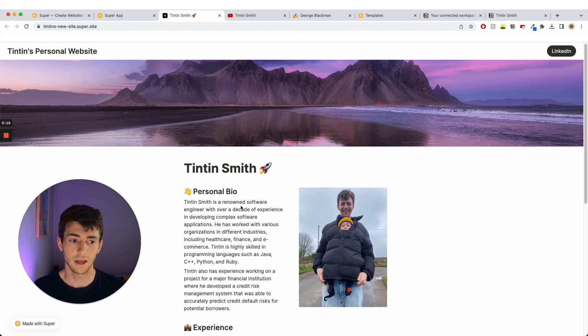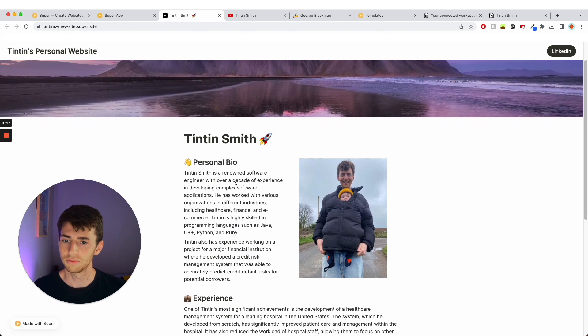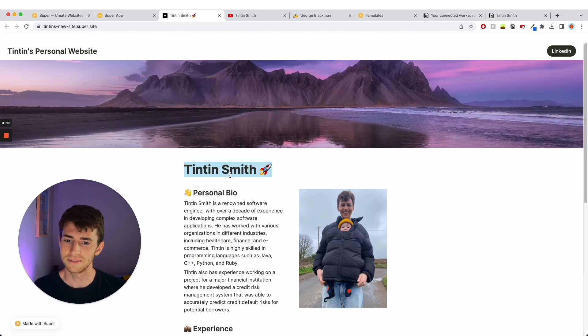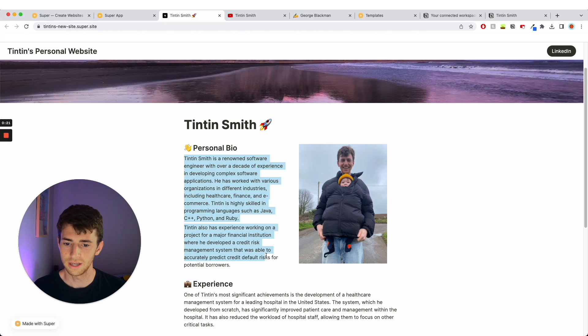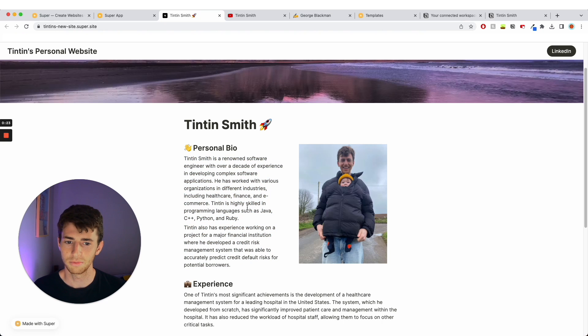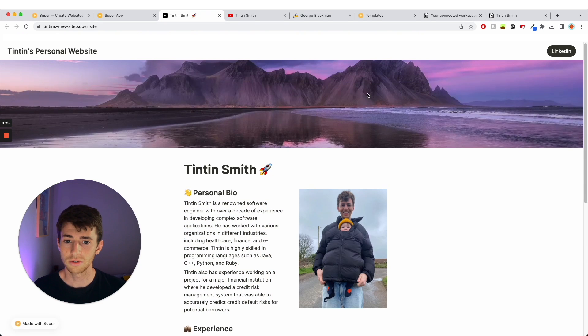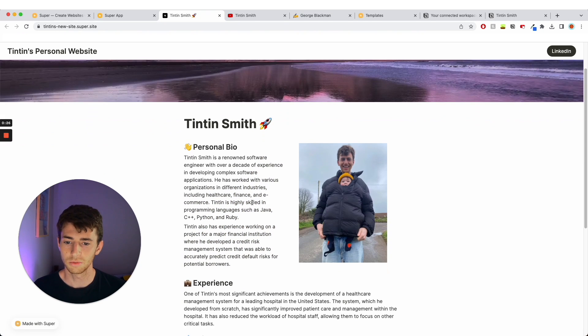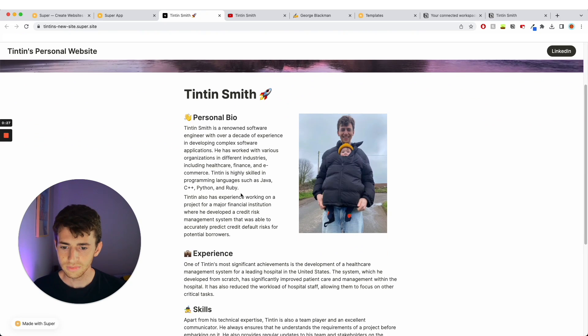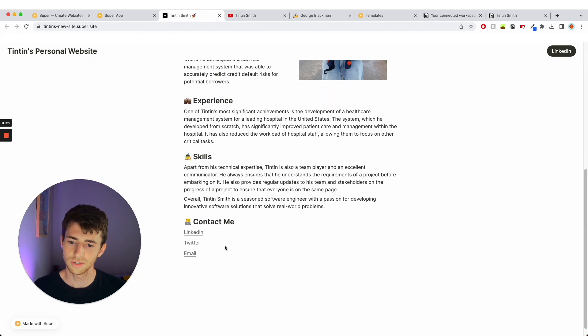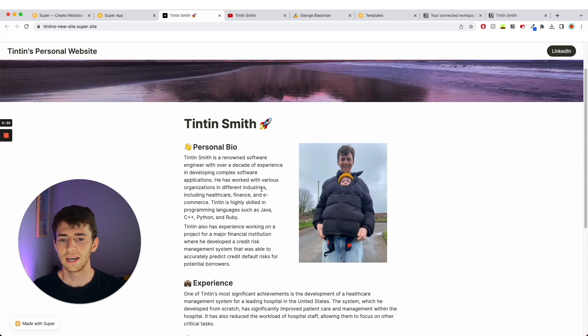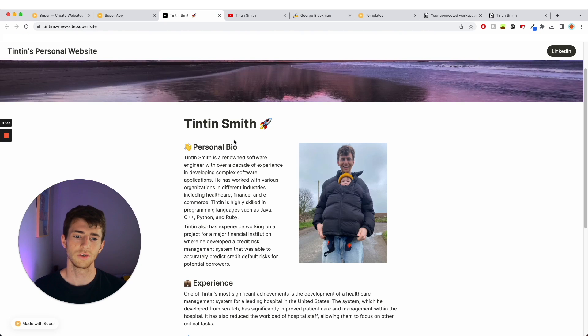You can have a personal website that looks something like this by the end of it. This is a simple version - my name is Tintin Smith and this is a kind of made up personal bio. Picture of me and my nephew in some mountains, experience, skills, contact me, and a nice little personal page.